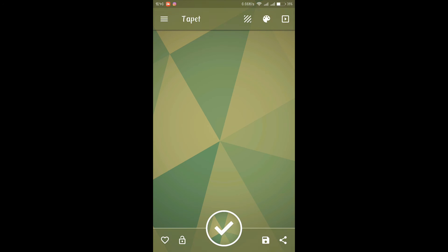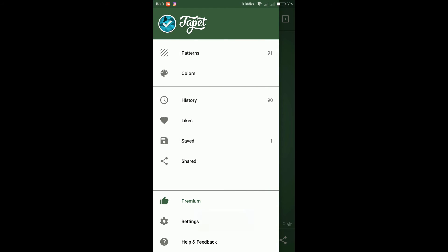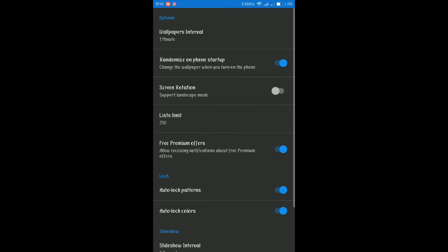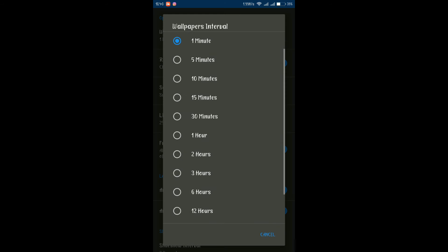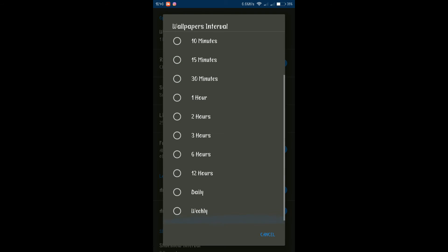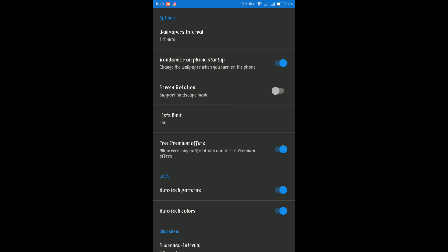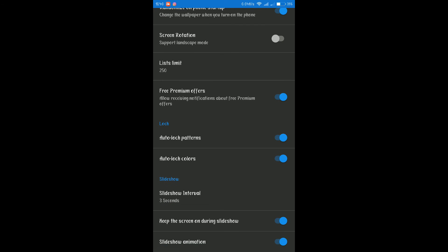Next up we have an app called Tapet. It's a wallpaper app which you can use to have different types of wallpaper on your screen. It's really a good app. It has different types of patterns, it has n number of patterns available for your daily new looking screen. You can just tap over here, you can click on settings and from options you can select at what interval you want your wallpapers to get changed. There are different options from one minute to weekly. I just selected on one minute because I just want that I need new wallpaper whenever I turn on my screen.